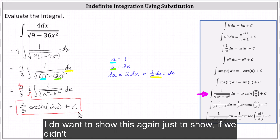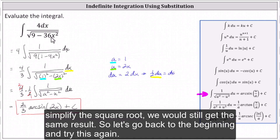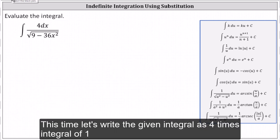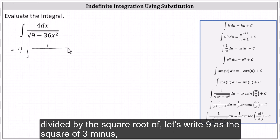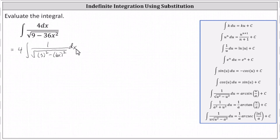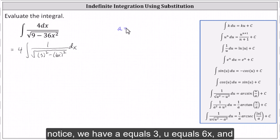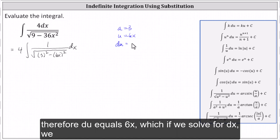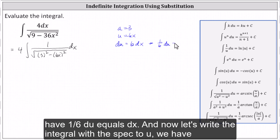I want to show this again to demonstrate that if we didn't simplify the square root, we would still get the same result. Going back to the beginning, let's write the given integral as four times the integral of one divided by the square root of — let's write nine as the square of three, minus, let's write 36x squared as the square of six x — dx. In this form, notice we have a equals three, u equals six x, and therefore du equals six dx, which if we solve for dx gives us one-sixth du equals dx.